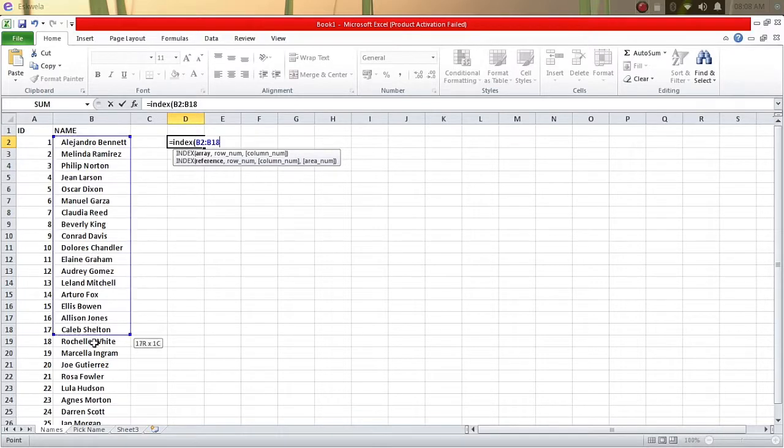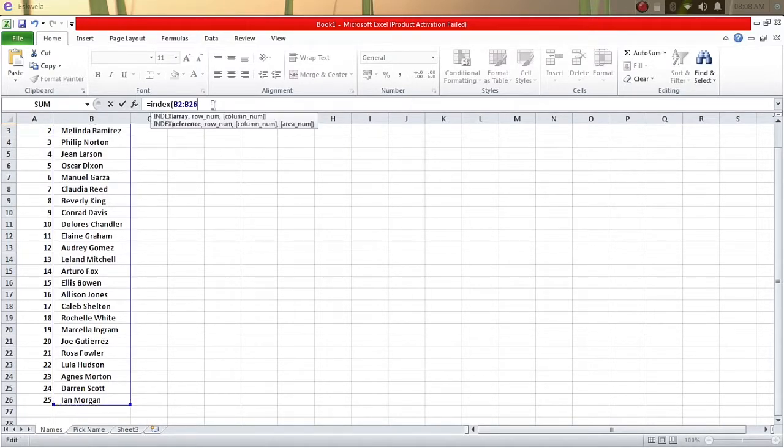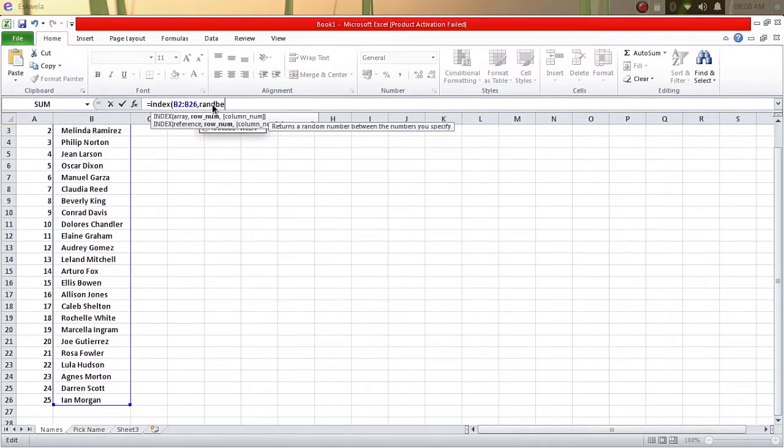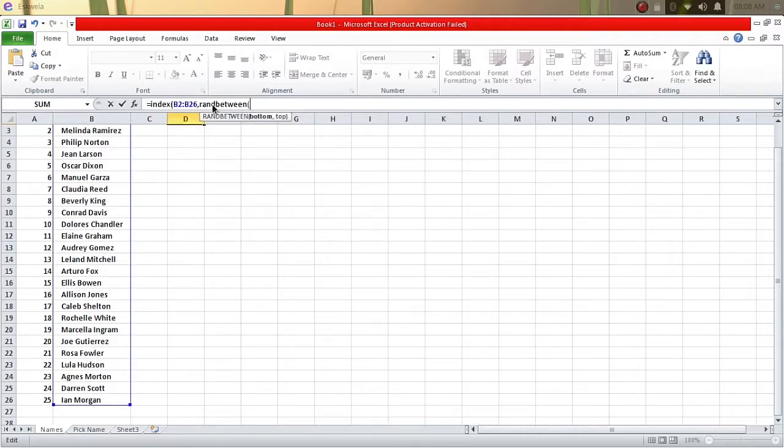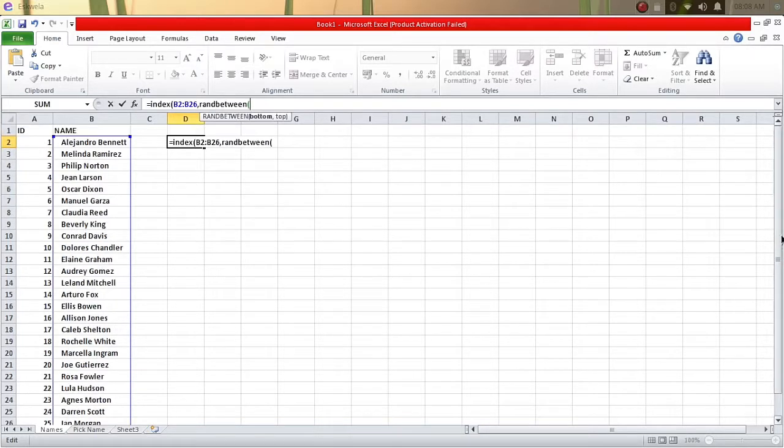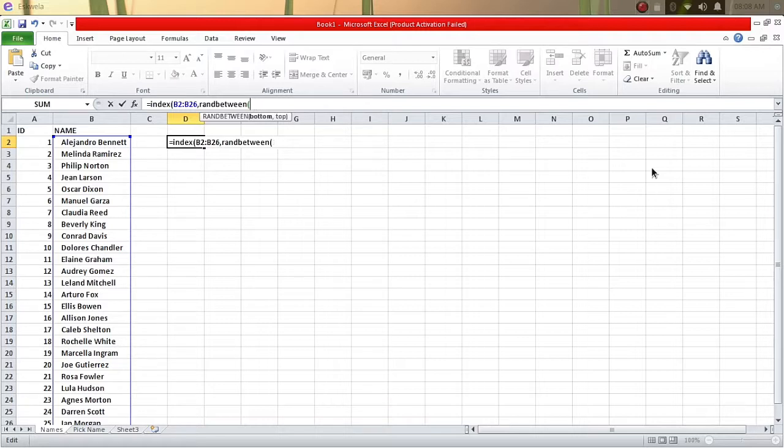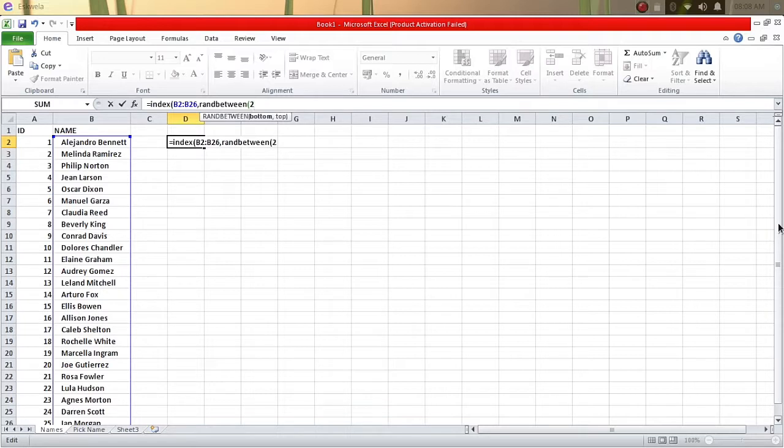Once you're done doing that, you just put a comma sign, and then you type in another function called RANDBETWEEN or random between. Then we will put an open parenthesis, and then we're going to select the top, which is the first line of this selection, and the bottom. Let's try to put the bottom first - we'll have 25 and then 1.